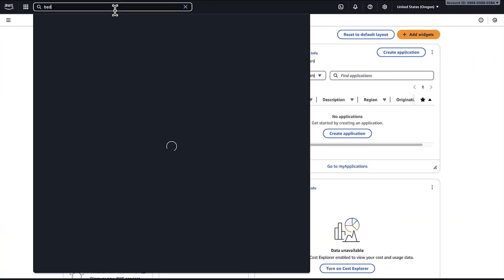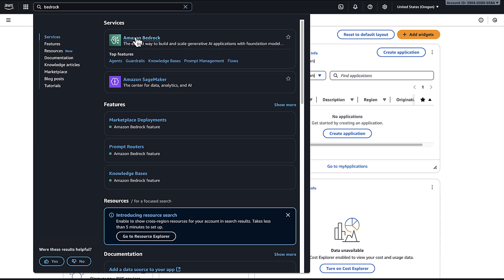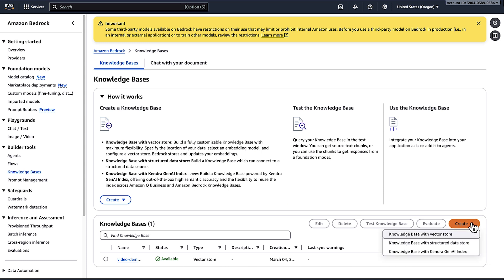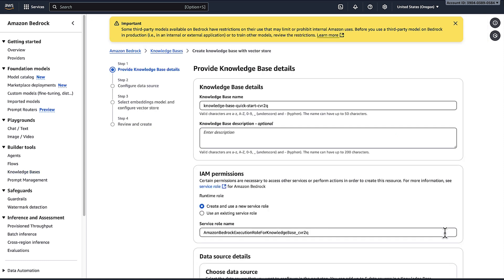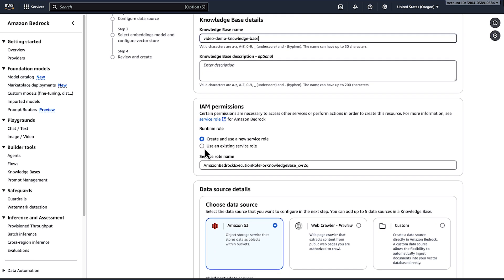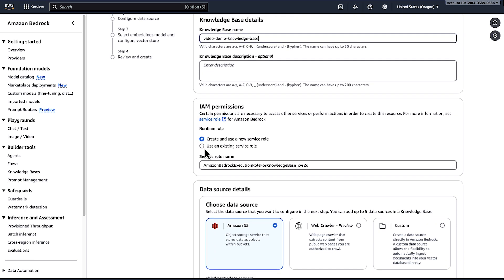Let's go to Amazon Bedrock. On the left panel, let's go to knowledge base and click on create. We're going to give it a name. Here are the two options where you can either use an existing service role or create a new service role. If we are going to use an existing service role, we would need to create that through the IAM console. So here I'm going to go back to IAM.